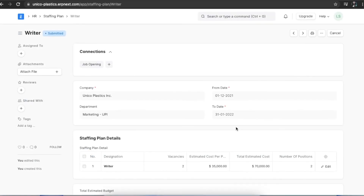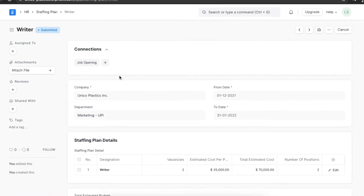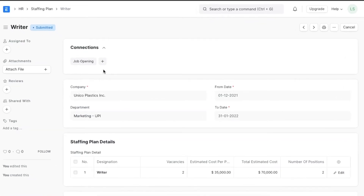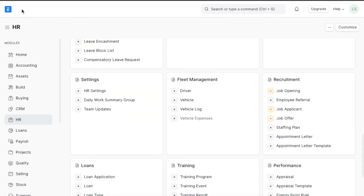Once we create a staffing plan, we need to create job openings for those vacancies. A job opening will enable people to apply for any mentioned vacancies. We can create a job opening directly from the connections section at the top of the staffing plan, or we can navigate from Home to the HR module and go to Job Openings under the recruitment section.